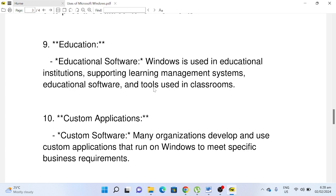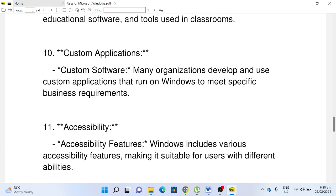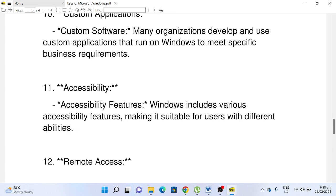Number ten, Custom Applications: Custom Software. Many organizations develop and use custom applications that run on Windows to meet specific business requirements. Number eleven, Accessibility: Accessibility Features. Windows includes various accessibility features, making it suitable for users with different abilities.